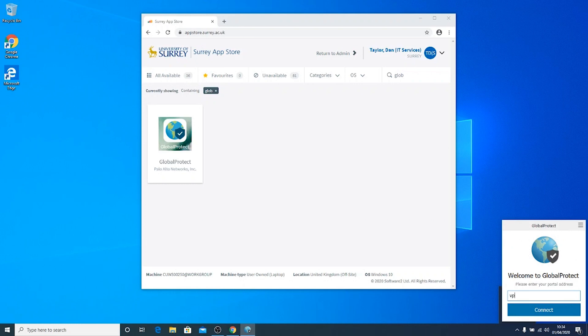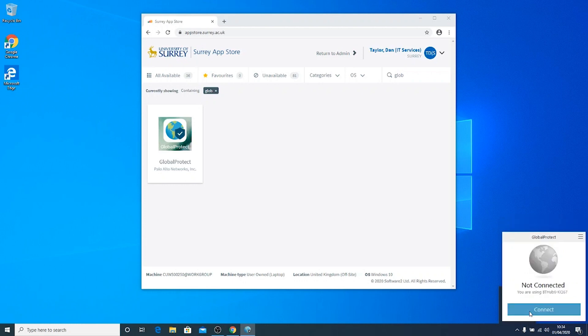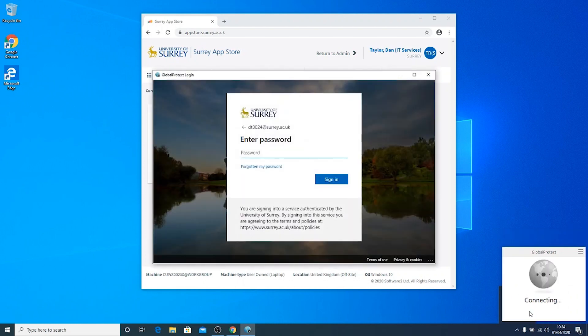Enter vpn.surrey.ac.uk in the Portal Address field and select Connect. You should now be prompted to enter your Surrey credentials and password and you will be asked to approve the login via multi-factor authentication.